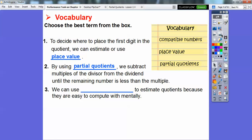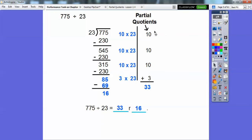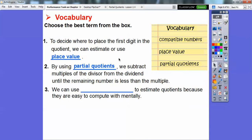Here's an example of partial quotients. We divided 775 by 23. We started taking multiples of 23: 10 times 23 is 230, subtracted that, then another 10 times 23, giving us 315, then another 10 times 23. Finally, 3 times 23 fit in the remainder. Adding all the partial quotients gives a final answer of 33 with a remainder of 6.